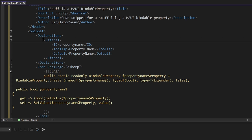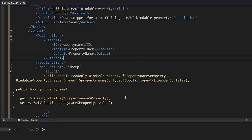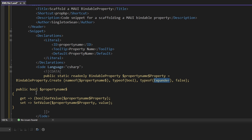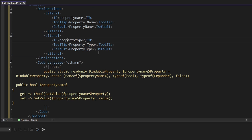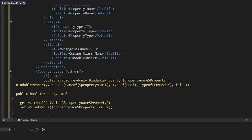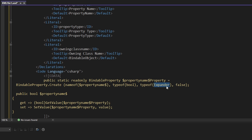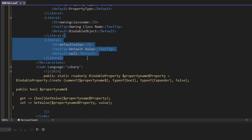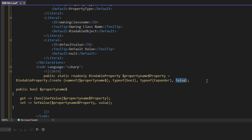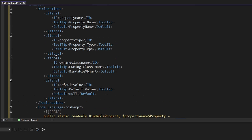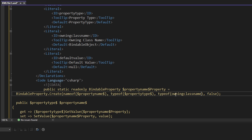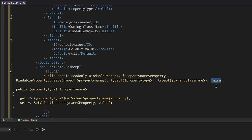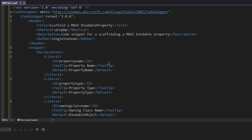As you might've guessed, we can create different literals for the other variable values we want to pass to our bindable property. We'll create one for the property type (currently 'bool'), another for the owning class name (currently 'Expander'), and another for the property default value (currently 'null'). Then instead of all these hard-coded values, we reference our literals — the property type throughout, the owning class name, and finally the default value.